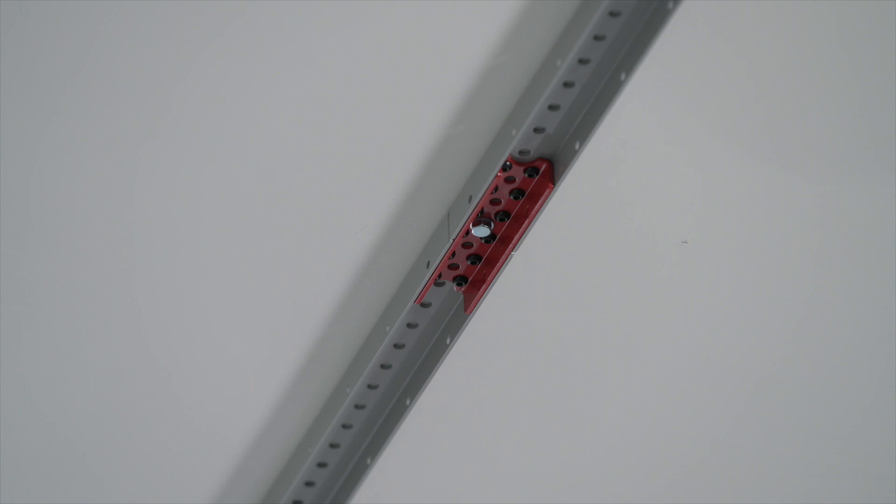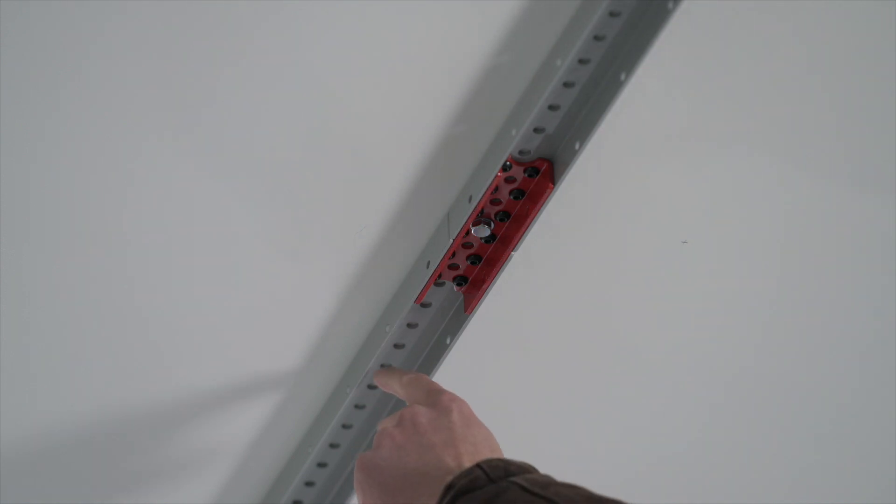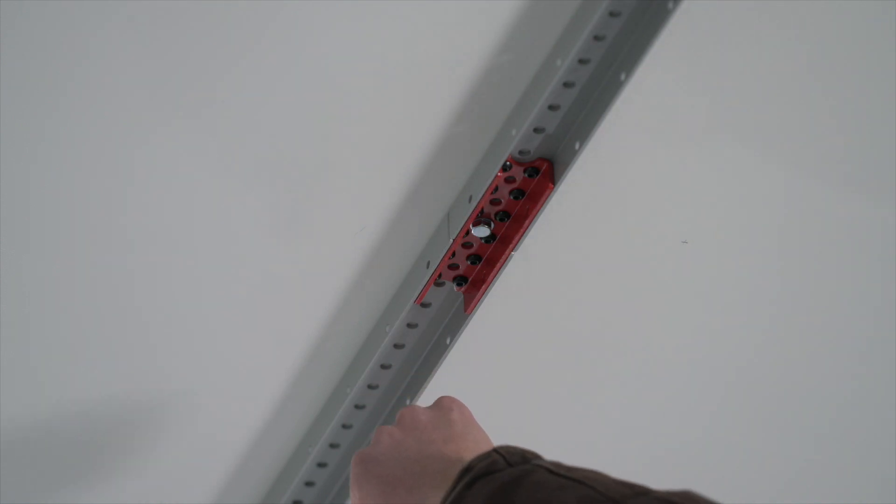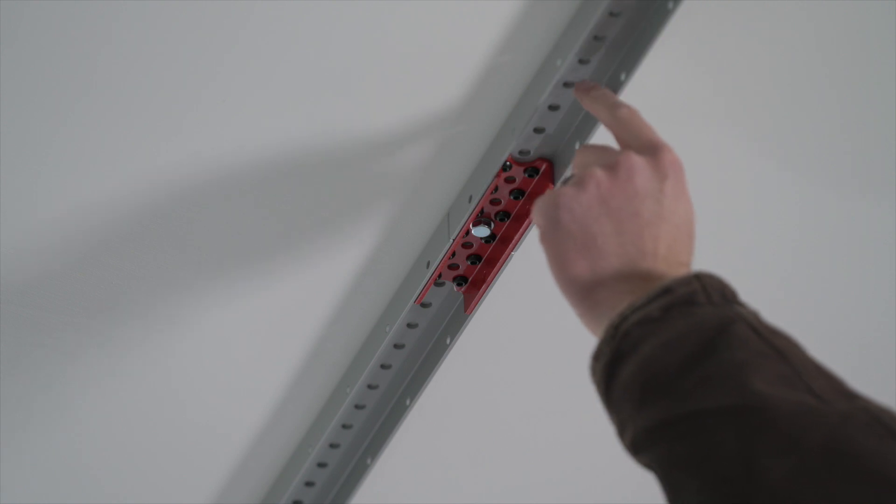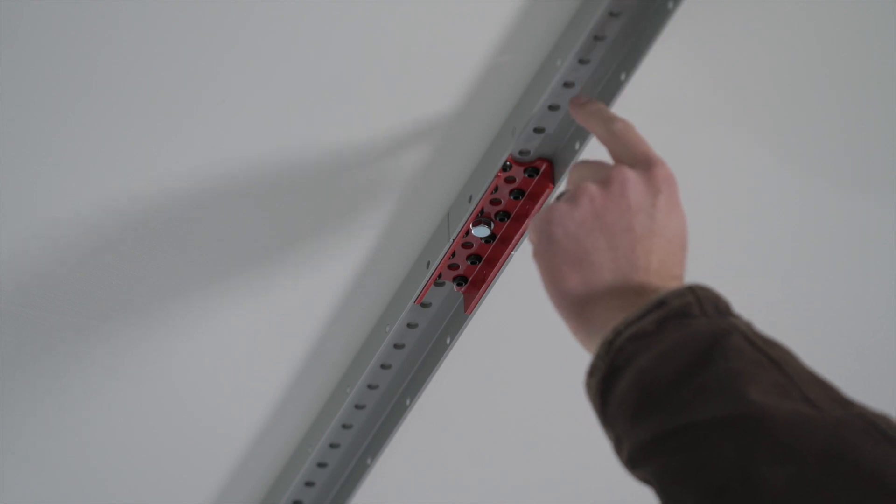Once you have determined which way your joists run, you may need to connect the two pieces of SmartTrack using the included red connector and Allen screws, like we've done here.